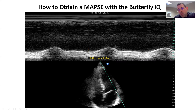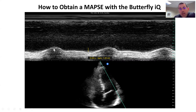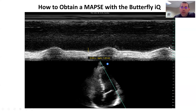Contract towards and pull away. In the M-mode tracing up here, we see: away, towards, away, towards, away, towards. What we want to do is quantify how much away and how much towards we get. So we take our calipers and we start here in the trough and measure up to the peak.